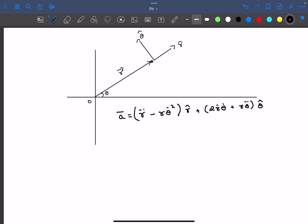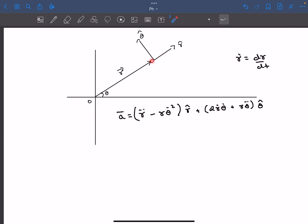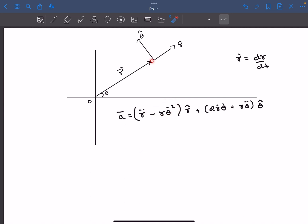Here, r-dot is the time derivative of r and theta-dot is the time derivative of theta. r-double-dot is the double derivative of r. So the radial component of acceleration is r-double-dot minus r·θ̇². Many of you may be familiar with this — it's called the centripetal acceleration. If the particle is rotating, there will be r·θ̇² in the minus r cap direction.